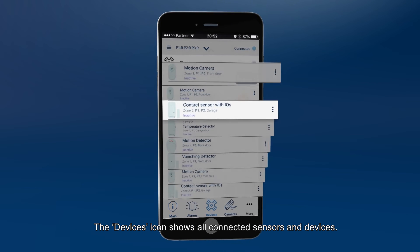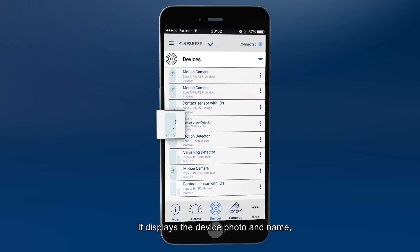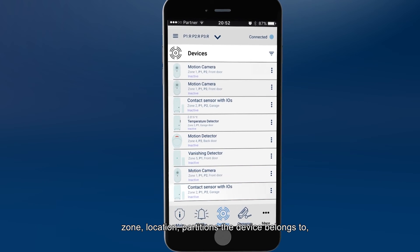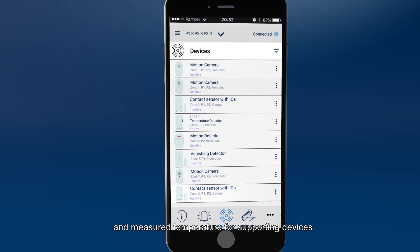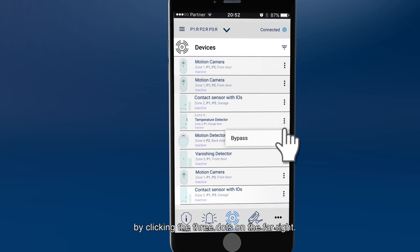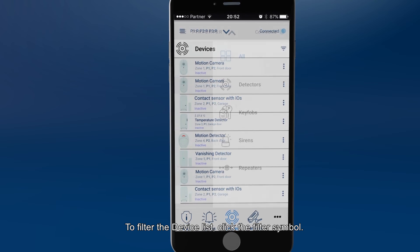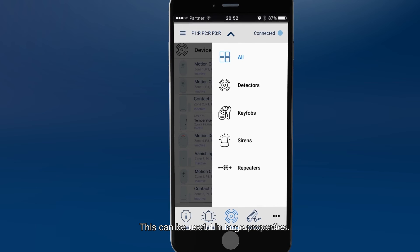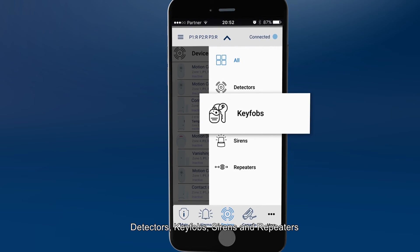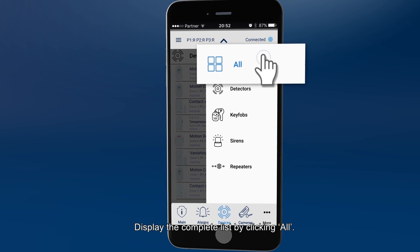The devices icon shows all connected sensors and devices. It displays the device photo and name, zone, location, partitions the device belongs to, and measured temperature for supporting devices. You can bypass or un-bypass a device by clicking the three dots on the far right. To filter the device list, click the filter symbol. Filter options include detectors, key fobs, sirens and repeaters. Display the complete list by clicking All.